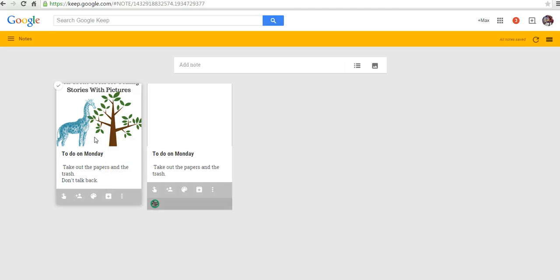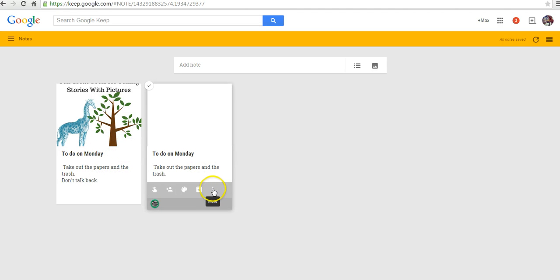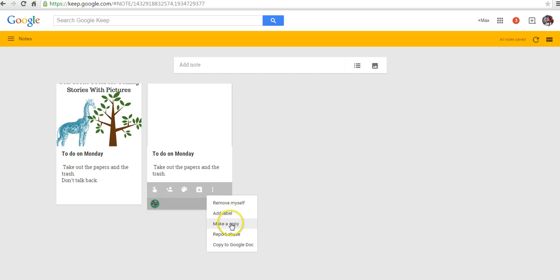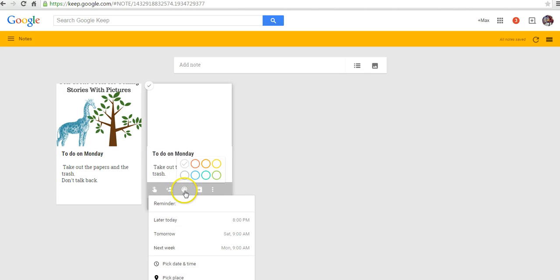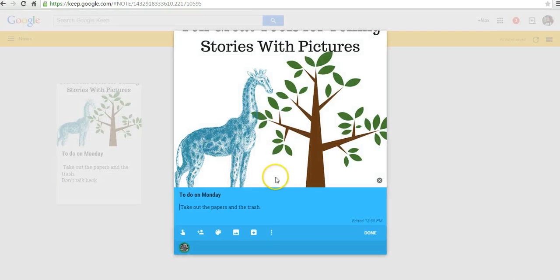So, that's Max's copy. Now, we can go here. And Max can remove himself from the original. He can add a label to it. He can add it as a reminder for himself. And he can change the colors around it as well.